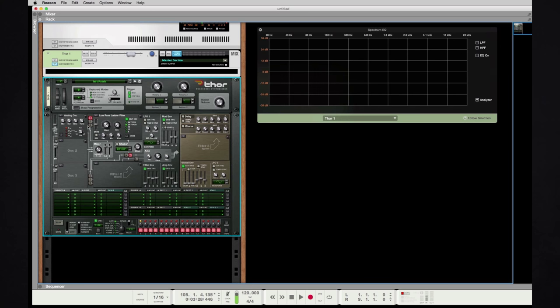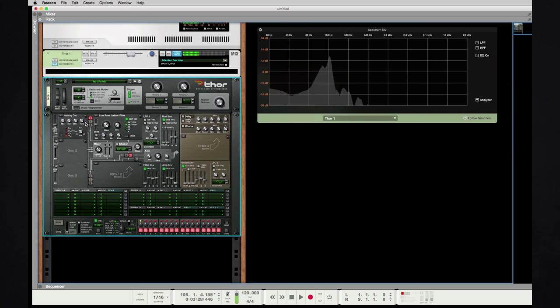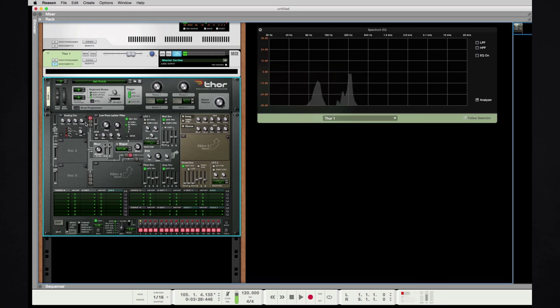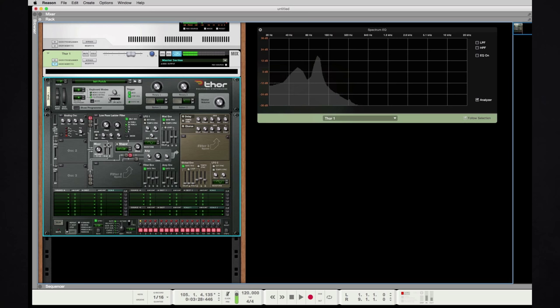First, we need to start with the purest waveform we have in this oscillator, which is in any oscillator, the sine wave. It already has that low quality to it when you play it at the right octave, but what we need to do first is give it a percussive quality.